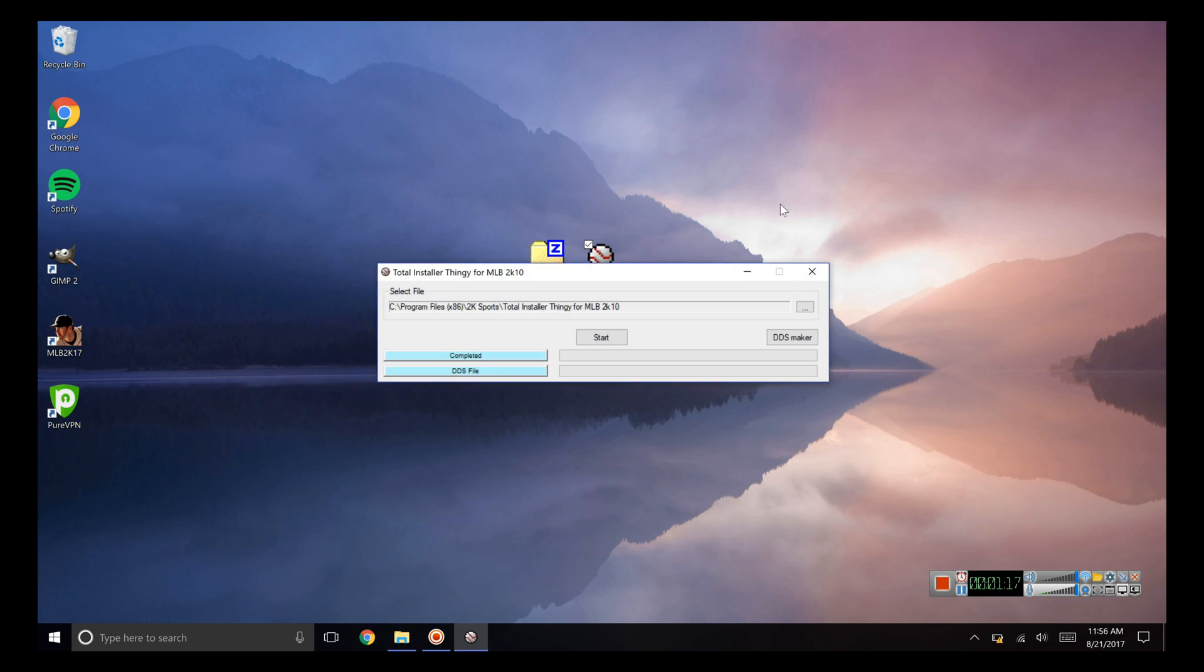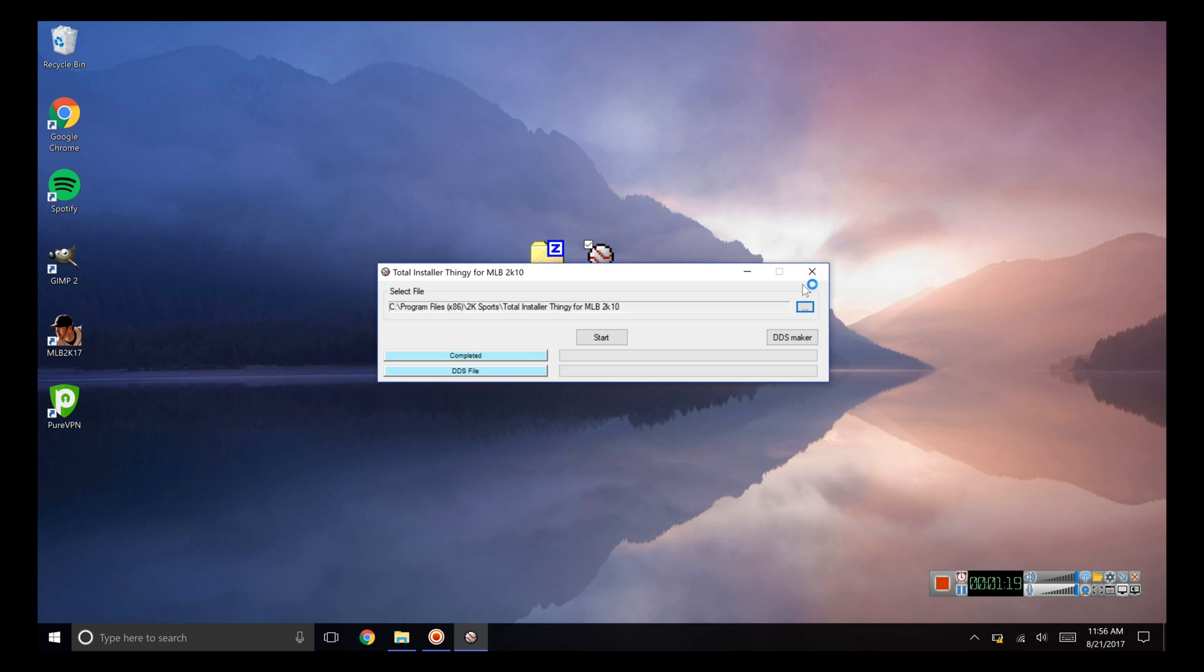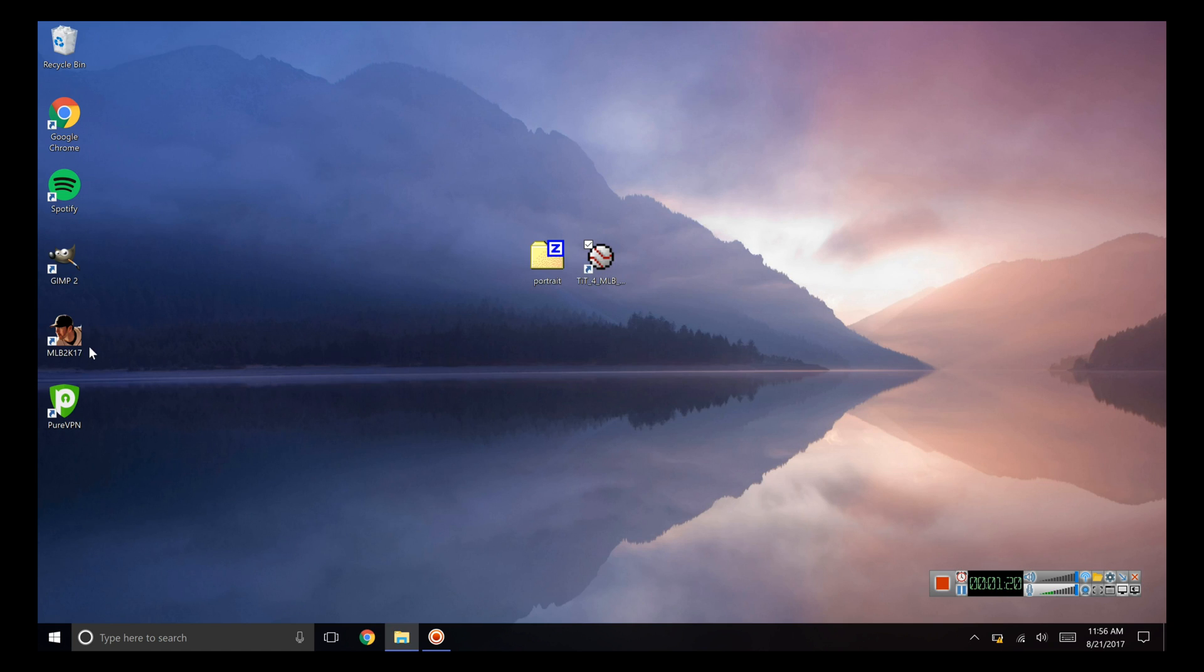And that's it. It's going to run through everything and that should be enough to install the portraits.